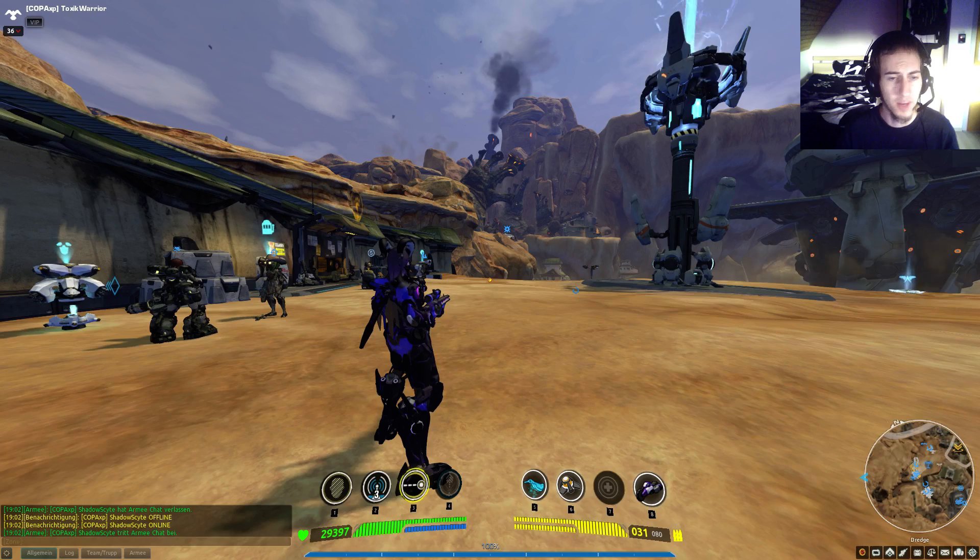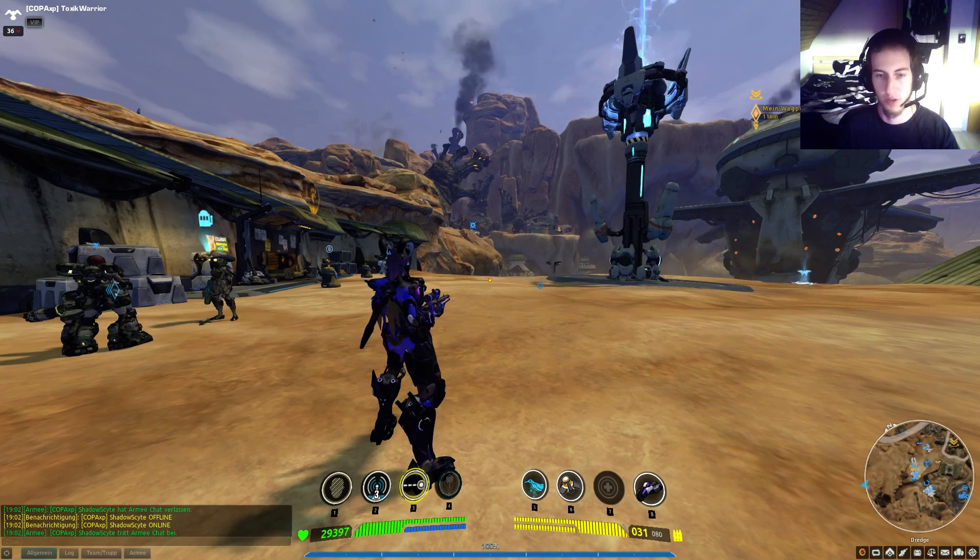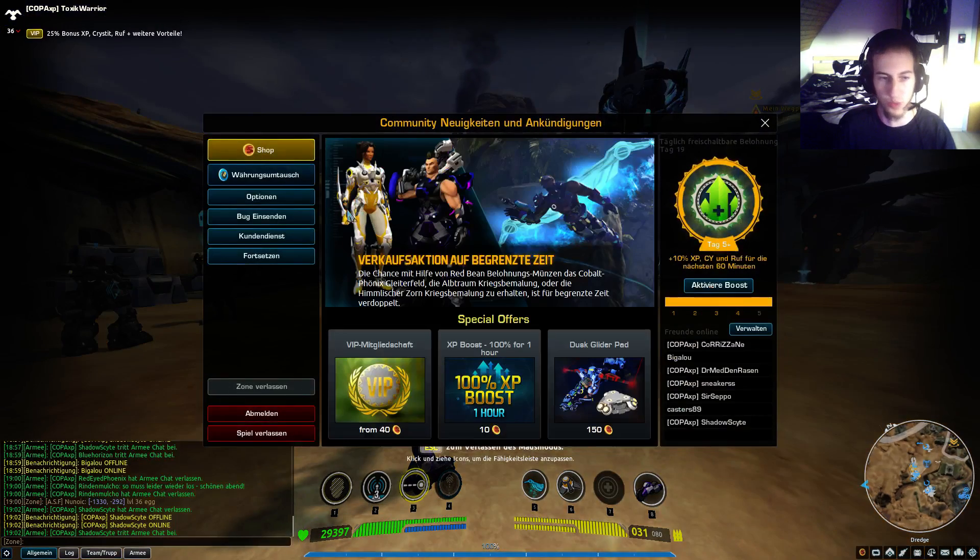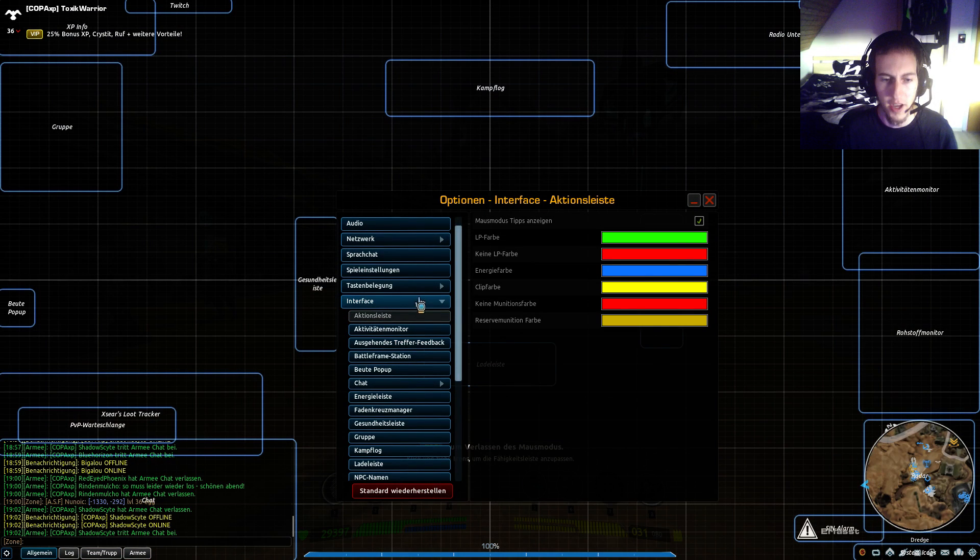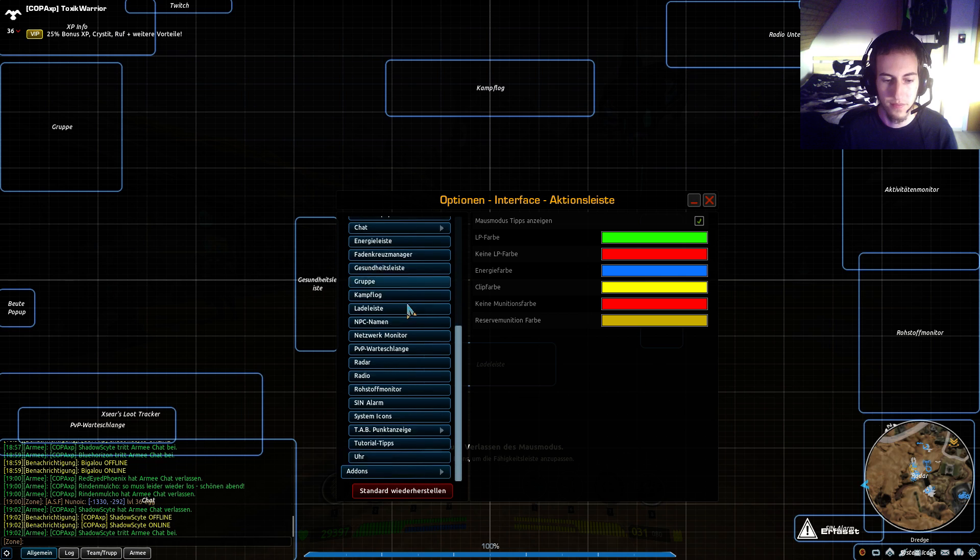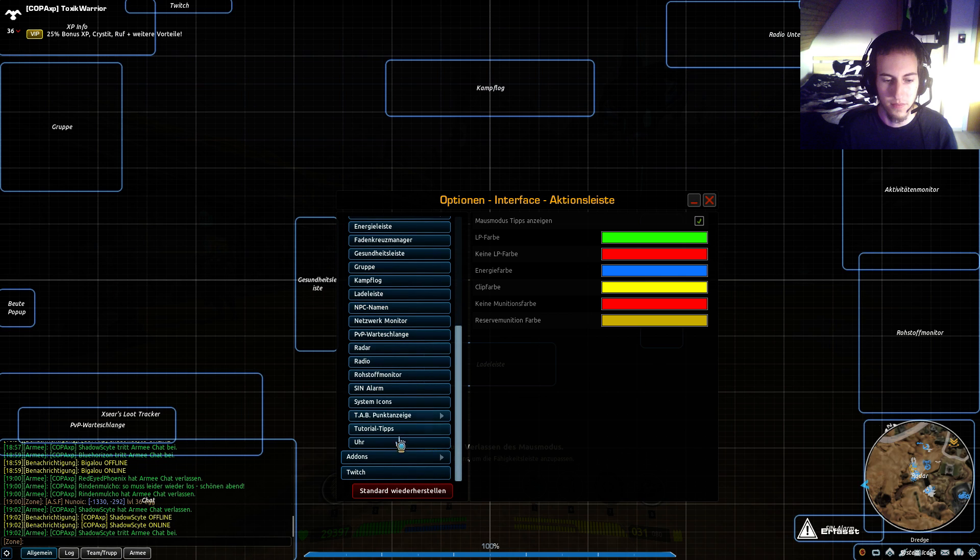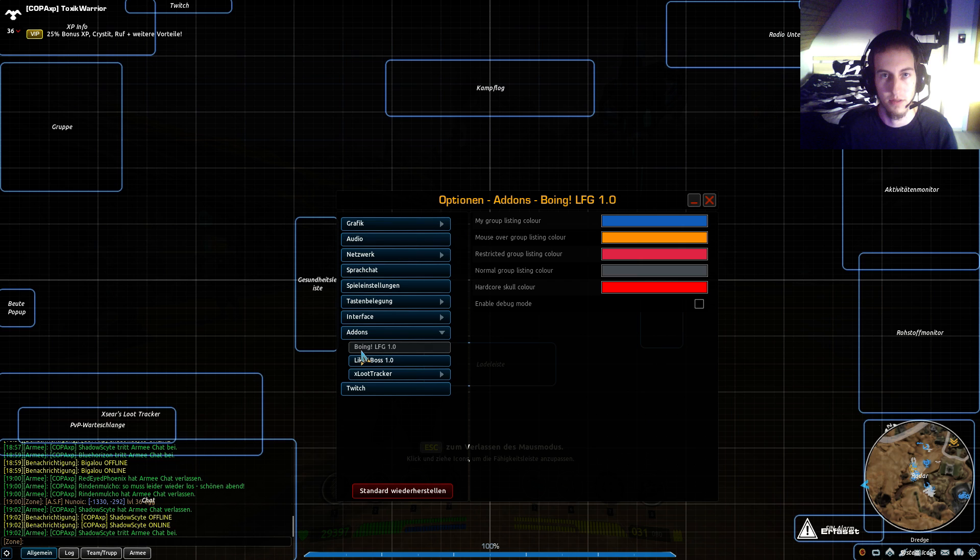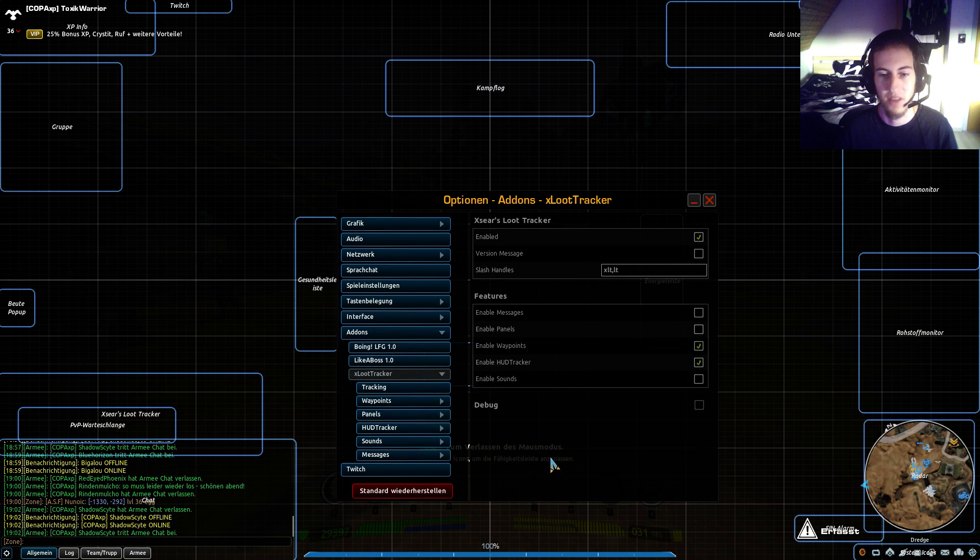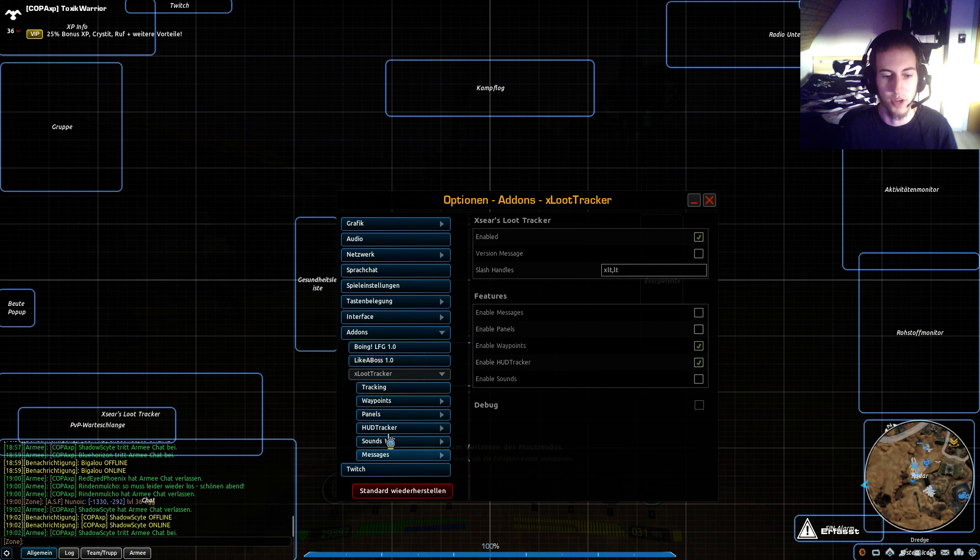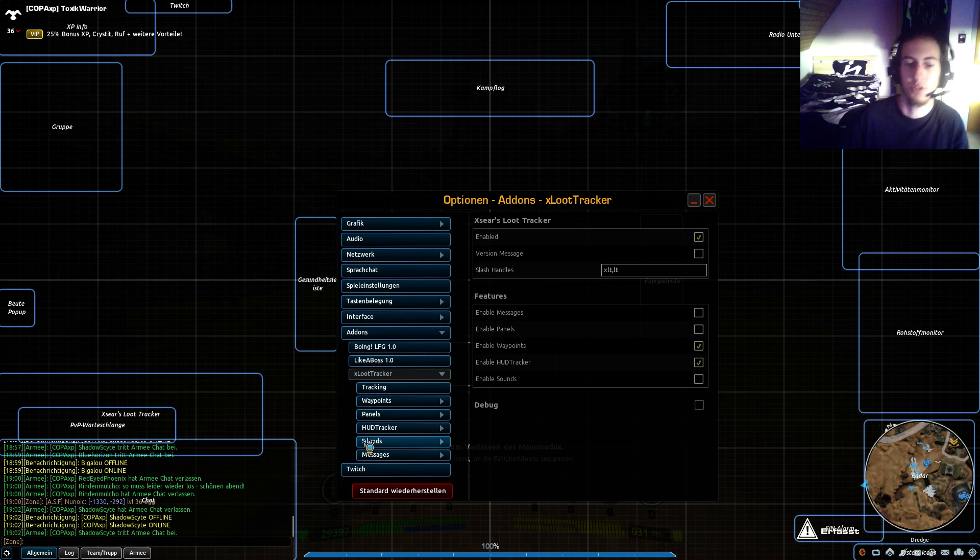I won't do this now but I'll show you what will change. Again the options, and you will get a new tab called add-ons. In here we got the three folders you saw: the Boing LFG, Like a Boss, and the X Loot Tracker. Here you got all the options you can choose on the add-ons.